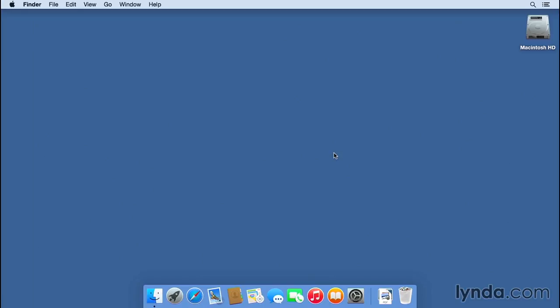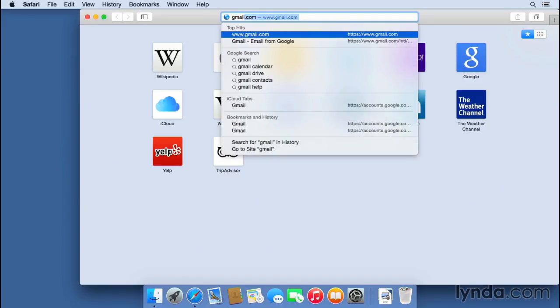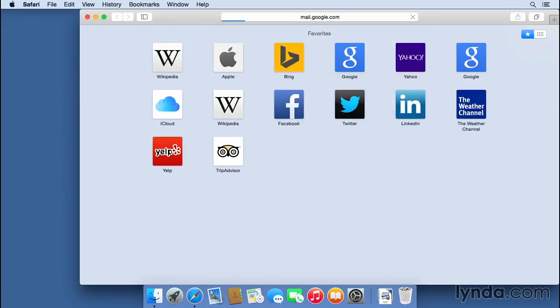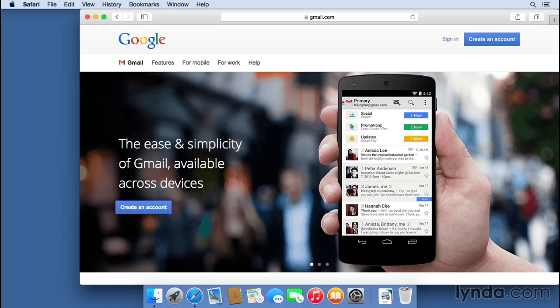So to help with this, Safari has a great tool built in for saving passwords for you. I'm going to open up Safari here, and I'm going to go to a website that I go to all the time where I'll have to type in a username and a password. Here I am at gmail.com. I'm going to hit sign in.